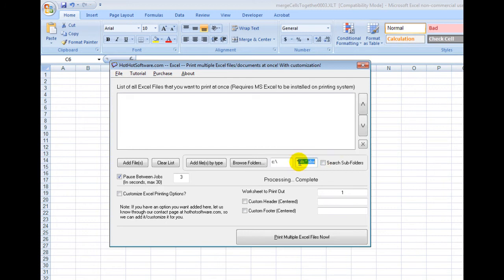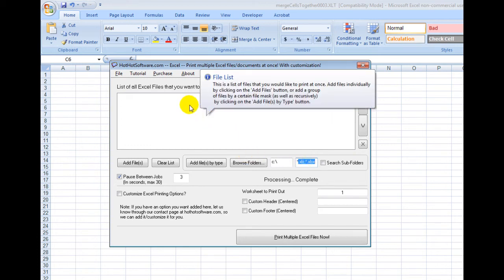You can also search. For example, if you have Excel 2000 versus 2003 versus 2007 or 2010, you can choose the document types right there.